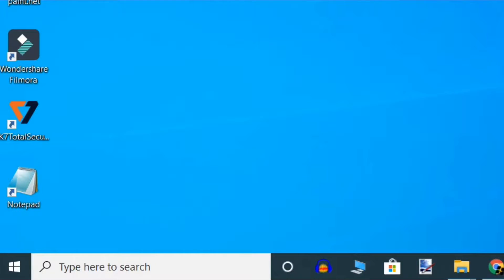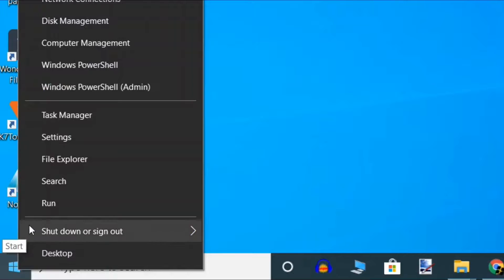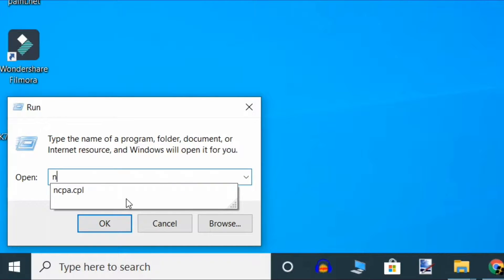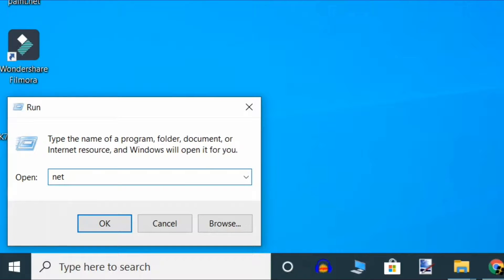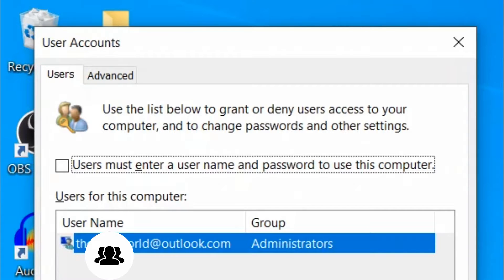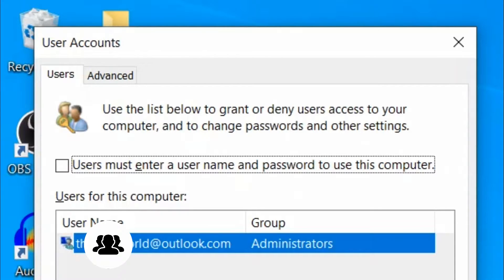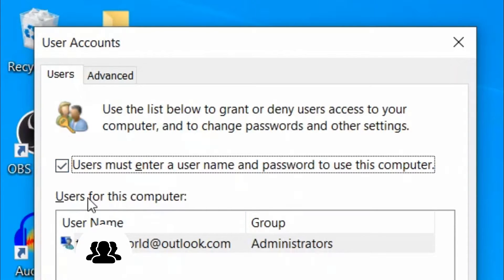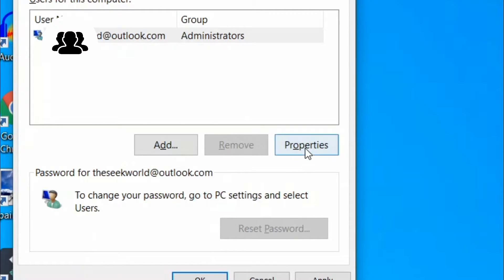First, right click on the Start button and select Run command. Now here type 'netplwiz' and press Enter. The User Accounts window will open up. Here on the Users tab, go to users for this computer and select the Administrator account and click on Properties.